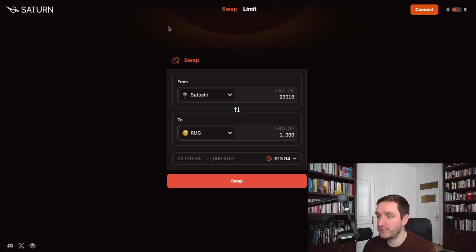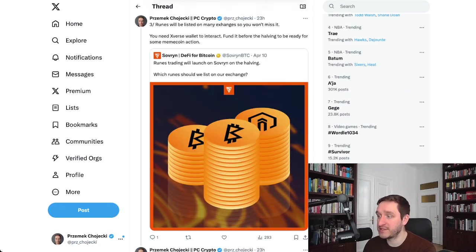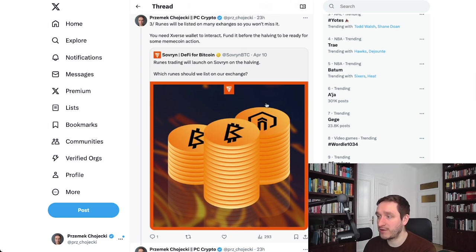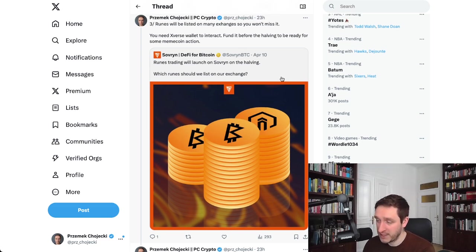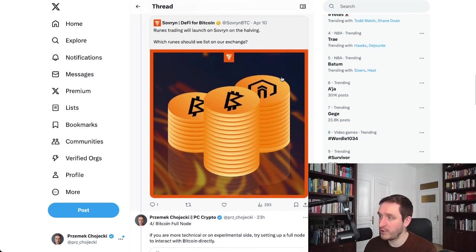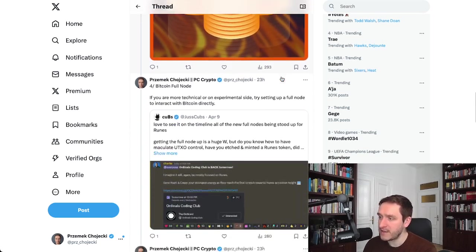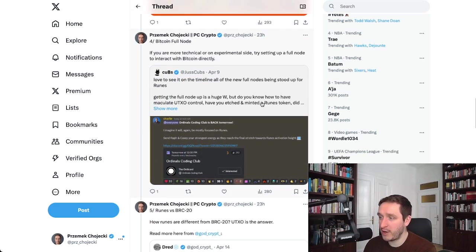Basically, you'll be able to do swaps. Saturn BTC offers you for now different ways to swap BRC20 tokens. Also Sovereign is coming to Runes, they want to integrate trading, another exchange that will list a bunch of Runes, so you definitely will be good here.